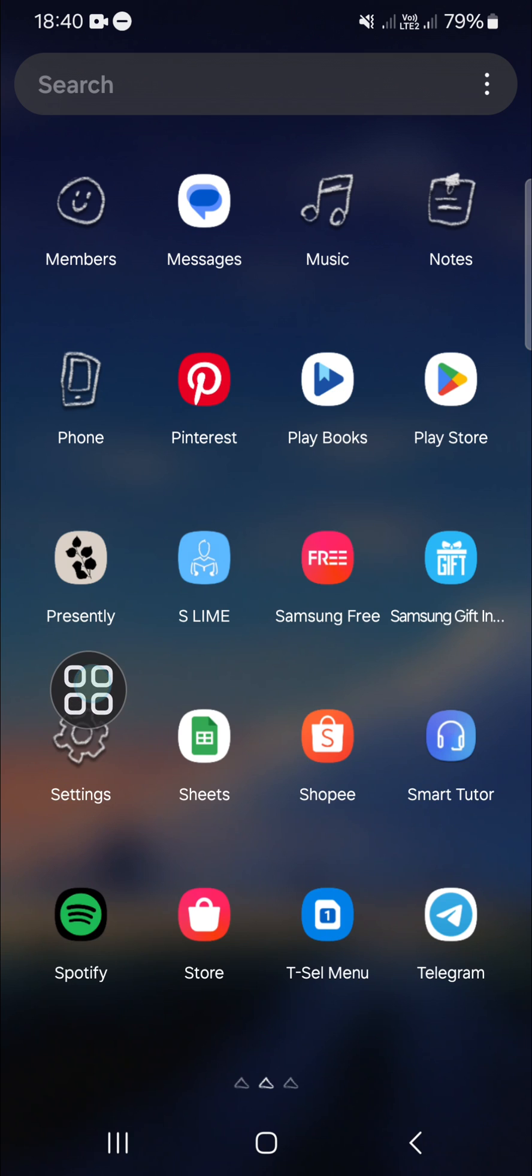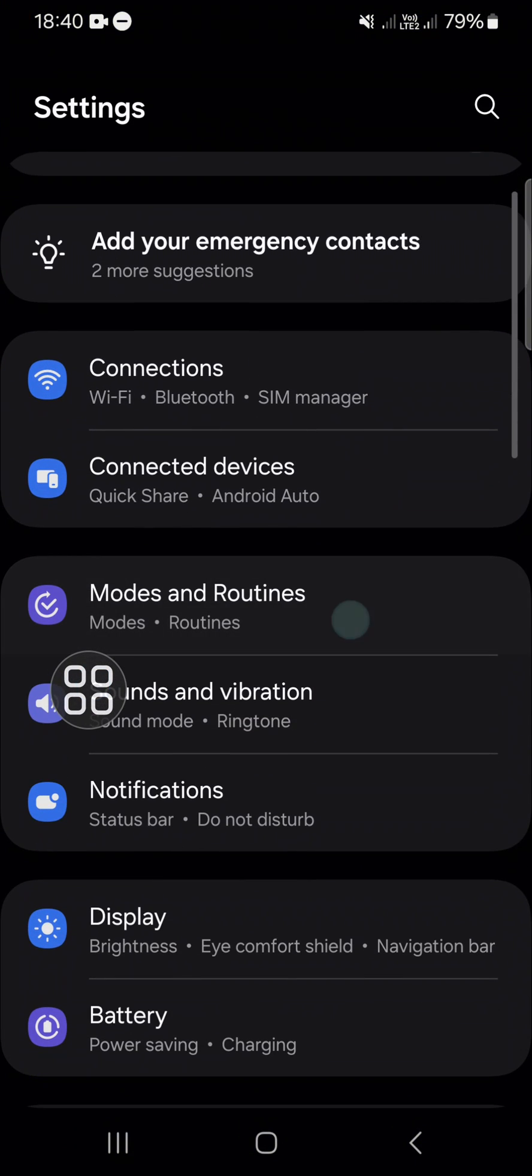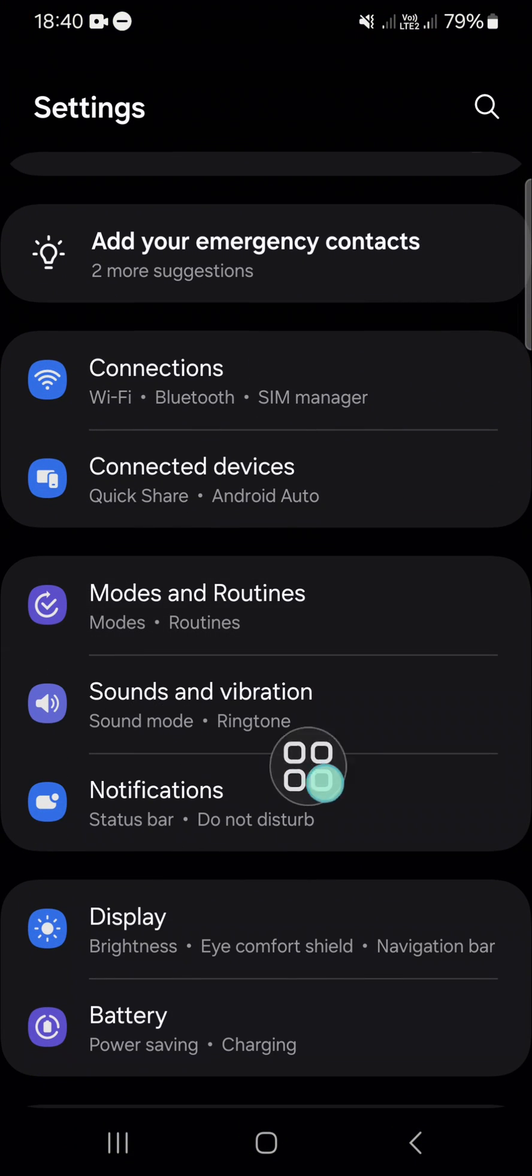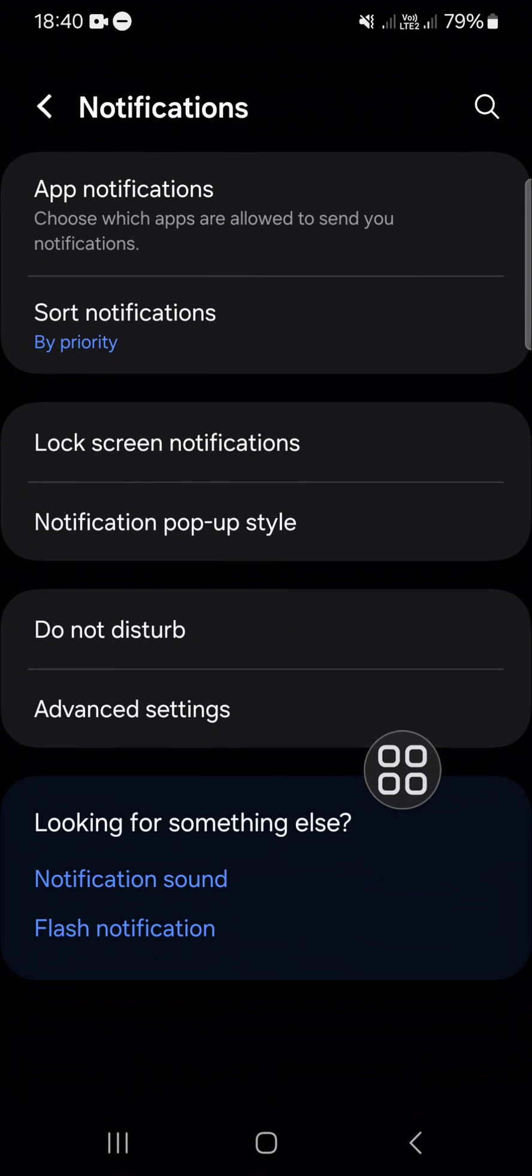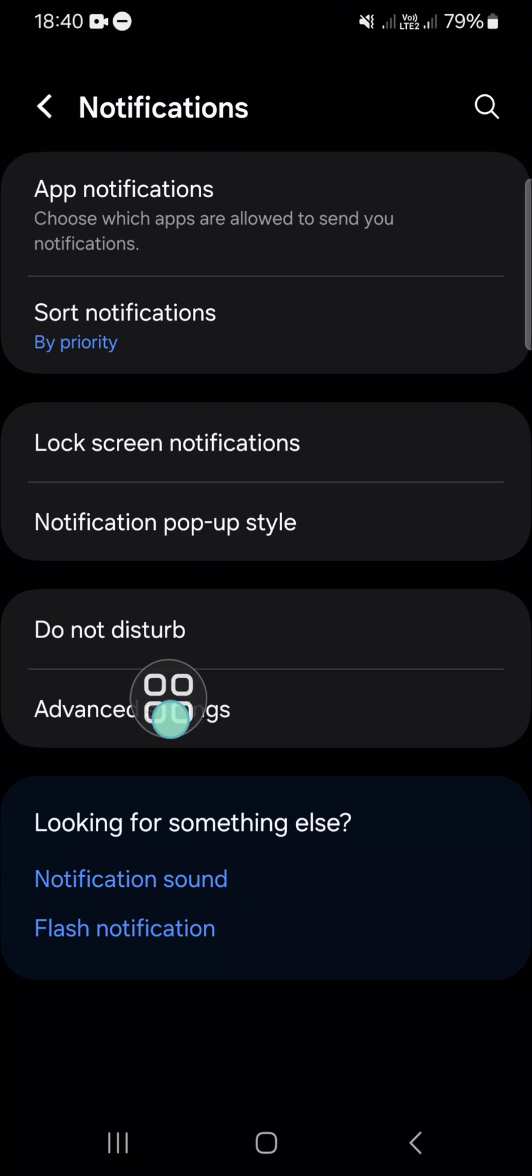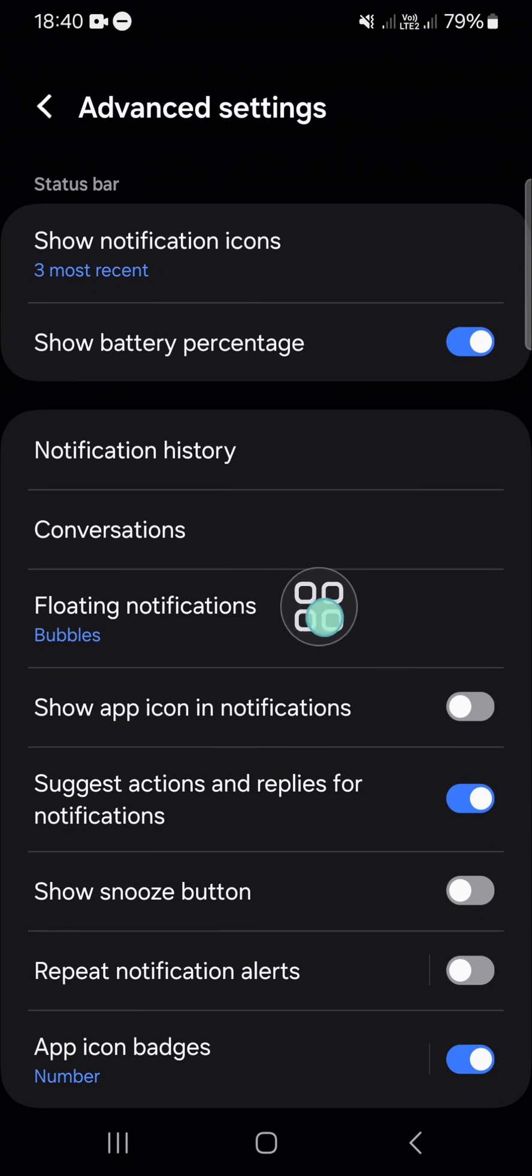After you have opened your settings application, you can go to the notification setting. And then in this notification setting you need to go to the advanced settings and select the floating notification.